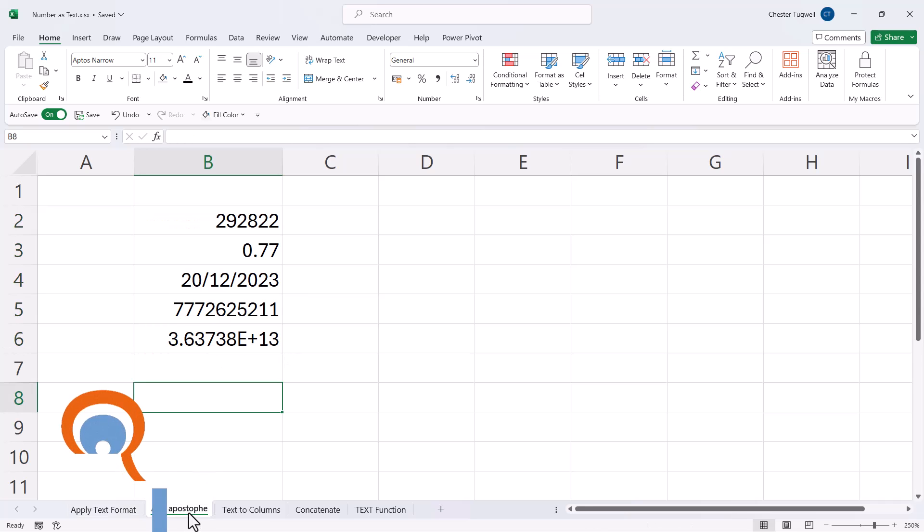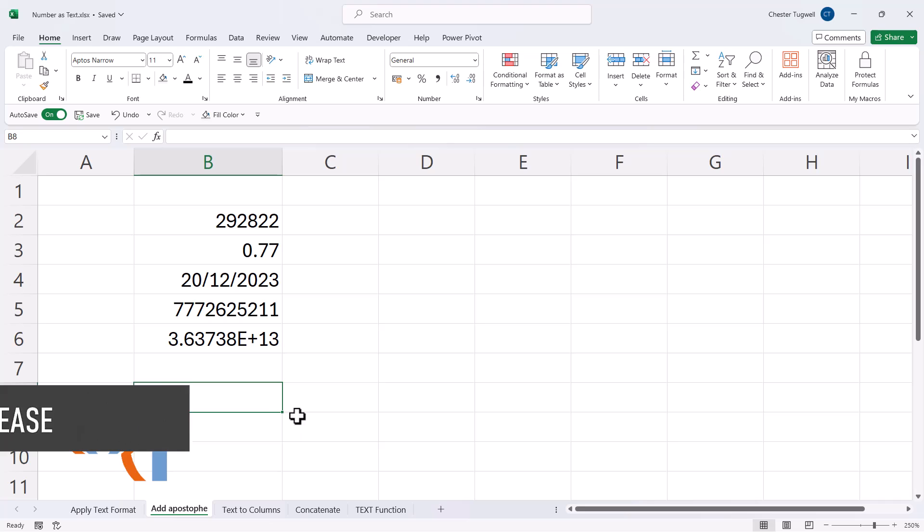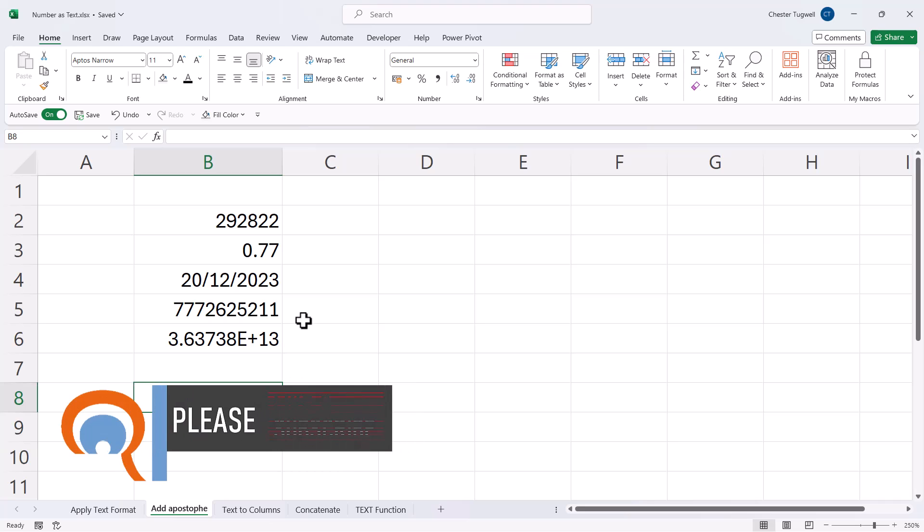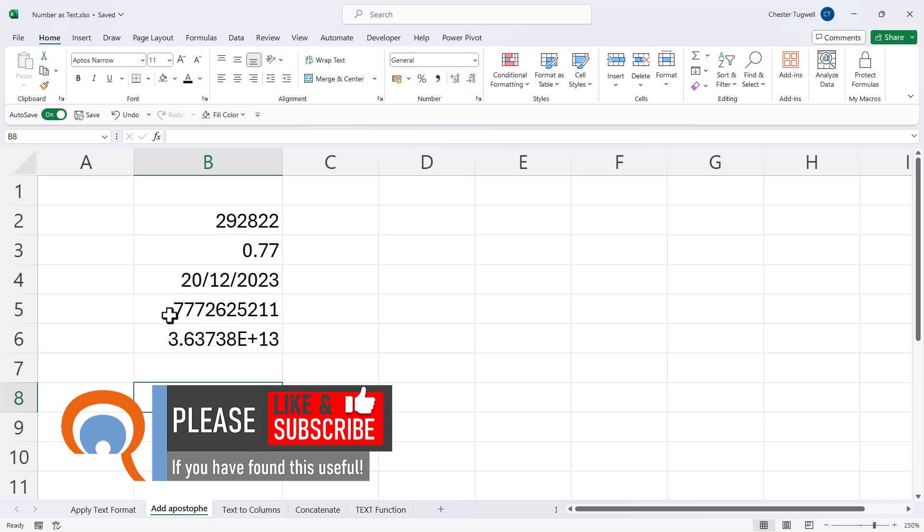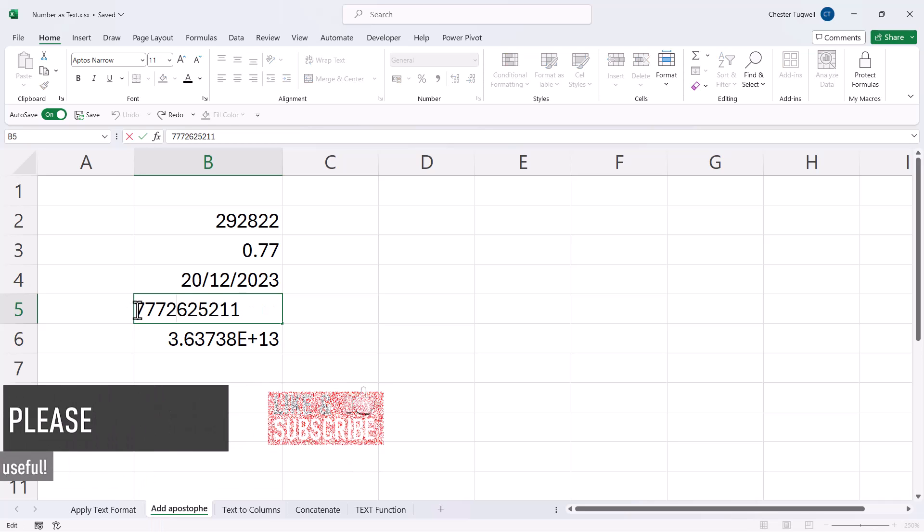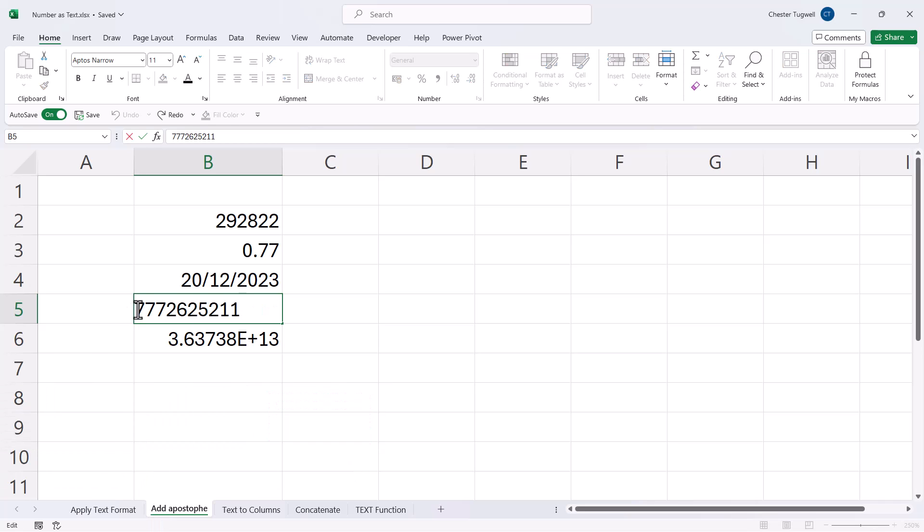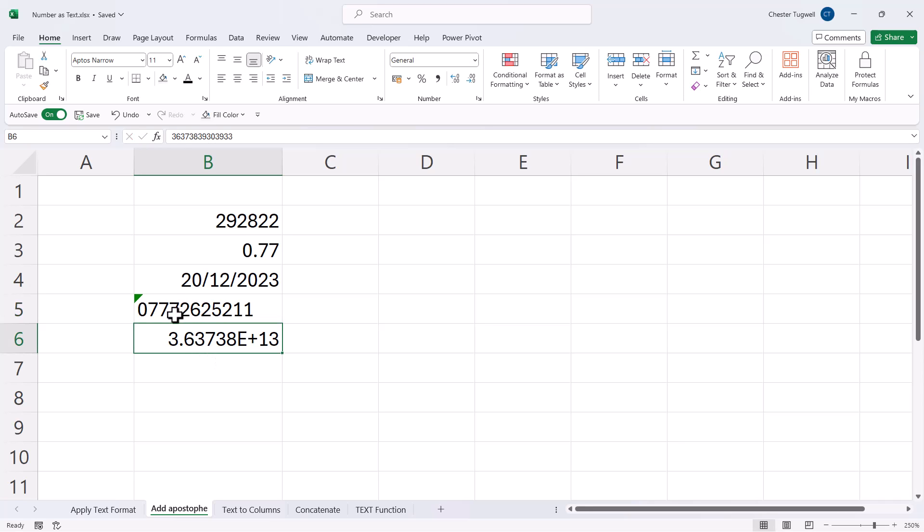The next way you could do it is to add an apostrophe in front of the number. So for example, if you had a telephone number that you wanted to start with a zero, you could add your zero in front of the number, but also add an apostrophe in front of the zero. And then that stores the number with the zero prefix.